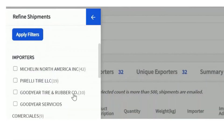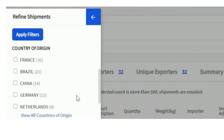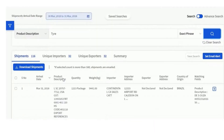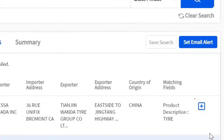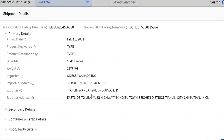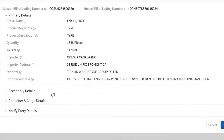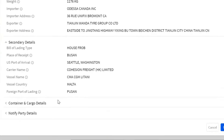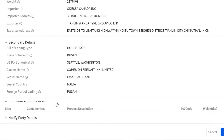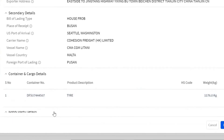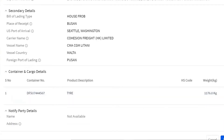Click on the plus icon on any shipment to view details such as the bill of lading number, port of arrival, foreign port of loading, container, and notify party details.